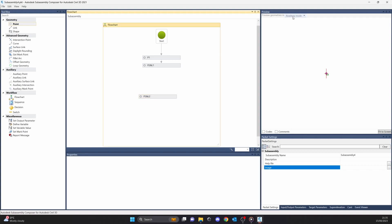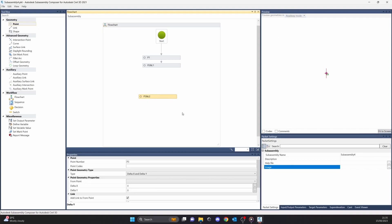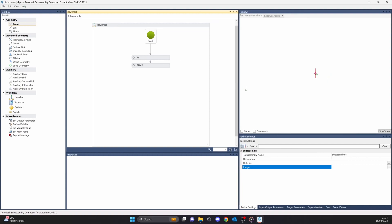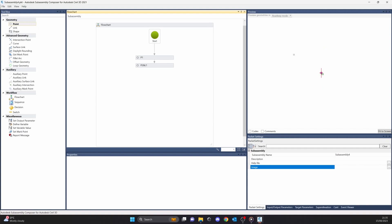Let's get on with the preview tab. In the preview tab you're going to simulate everything that you want to do in Civil 3D — you can do it right here, so it will save a lot of time and energy. Basically, if it won't work here, it won't work in Civil 3D.